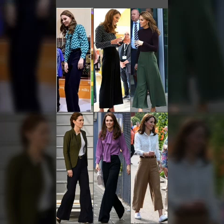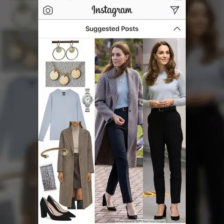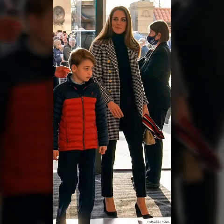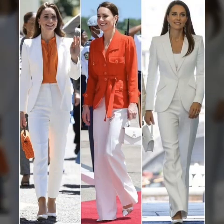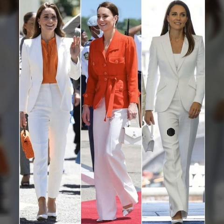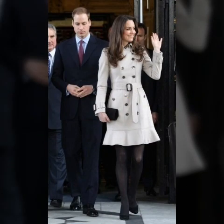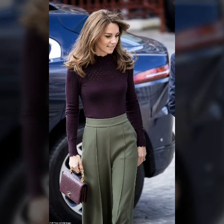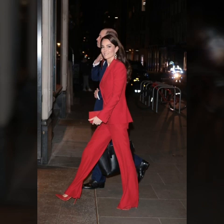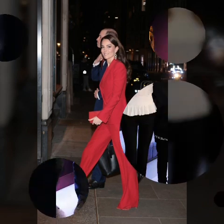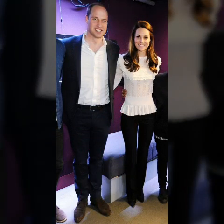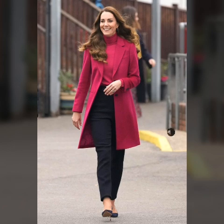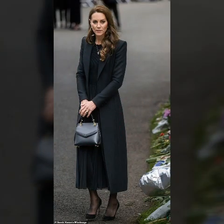Hi guys, welcome back to my YouTube channel. How are you friends, hopefully you will be fine. In this video I'm showing you very beautiful cat minute on — Kate Middleton — outfit dresses design ideas. It's a very amazing and trending design ideas, hopefully guys enjoy this video.